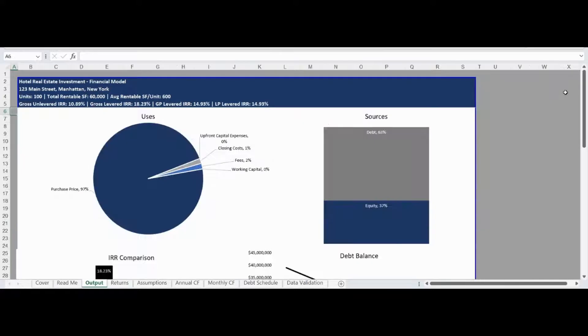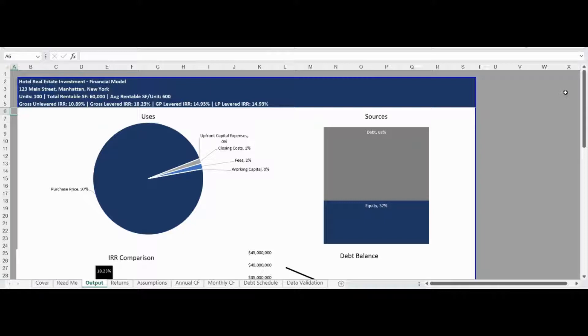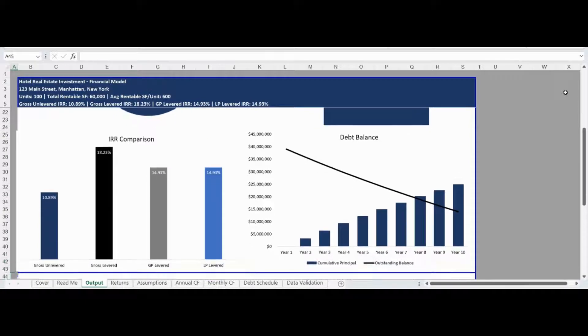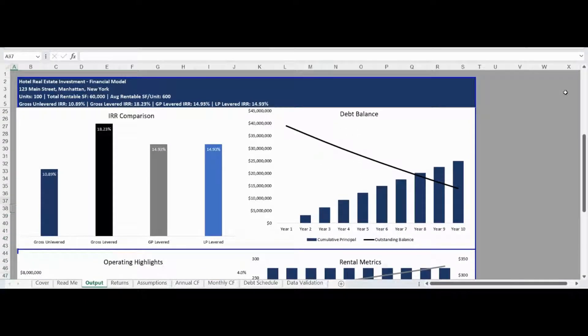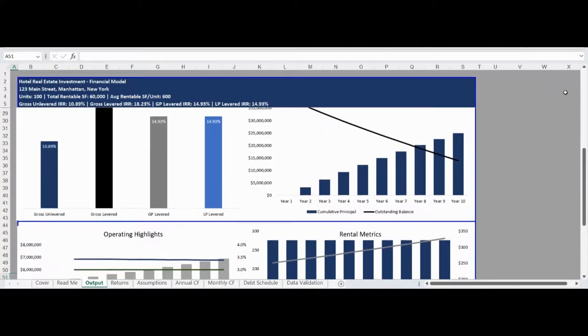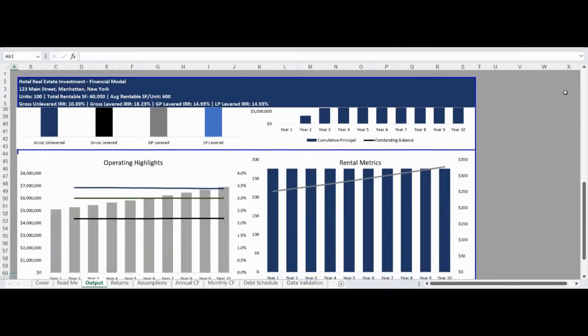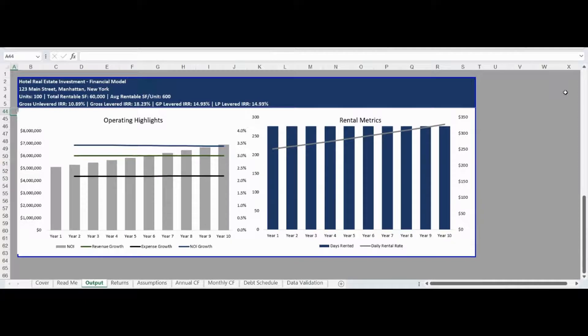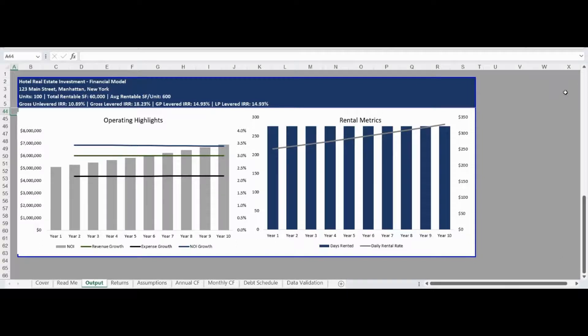The output tab provides visualizations of your analysis to help drive investment decision-making. The first section is the sources and uses to visualize the allocation of costs on closing as well as the sources of capital. The following section visualizes the deal level gross levered and unlevered IRR as well as the general partner and limited partner IRR. A visual is also provided of the debt balance over time showing the cumulative principal paid and outstanding loan balance. The final section visualizes the operating results. The first chart tracks net operating income by year as well as revenue, expense, and net operating income growth. The last chart tracks the average daily rental rate by year as well as the number of days rented by year.